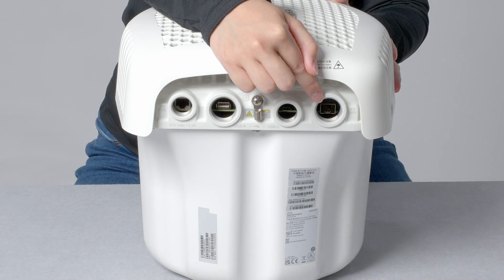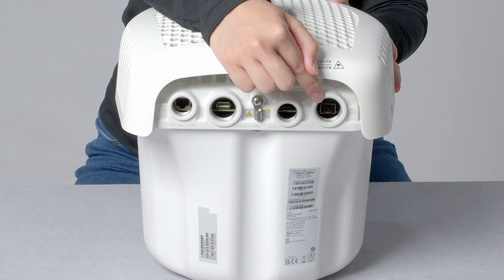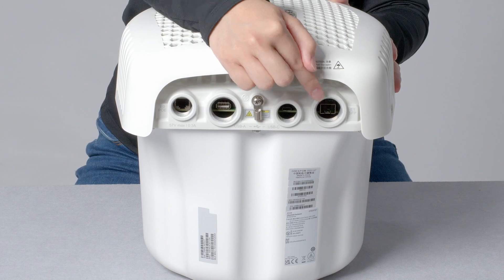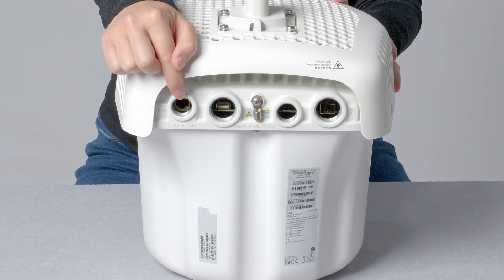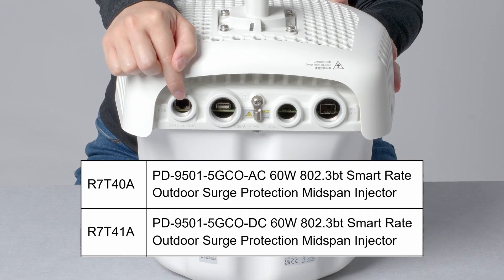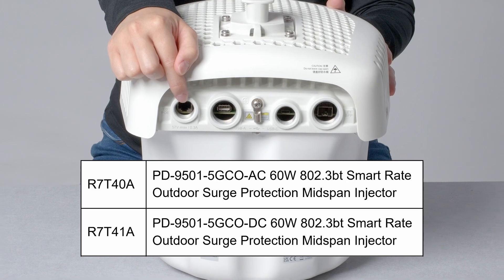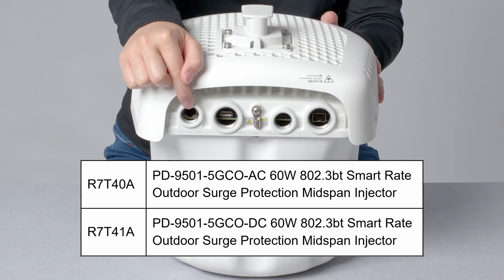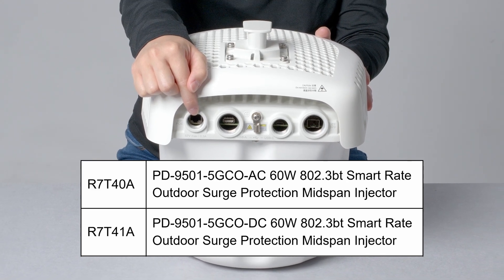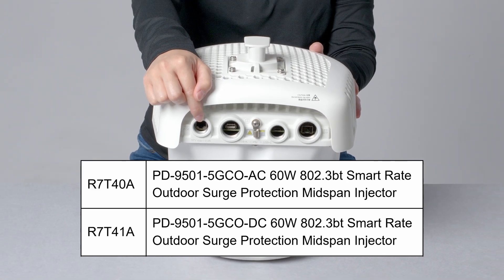When using fiber transceivers, you will need to power up your AP through the Ethernet port. There is a range of AC and DC outdoor power injectors that come with surge protection built-in.